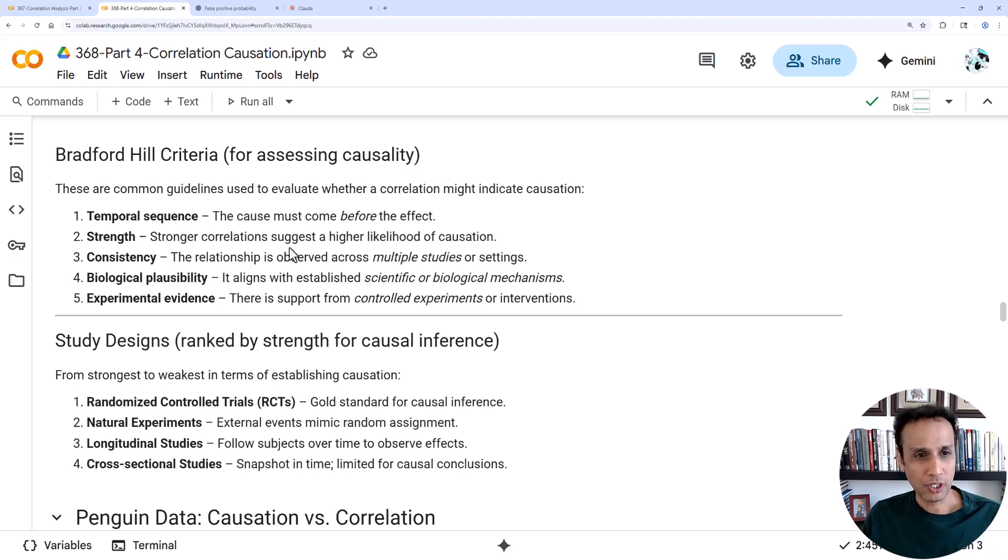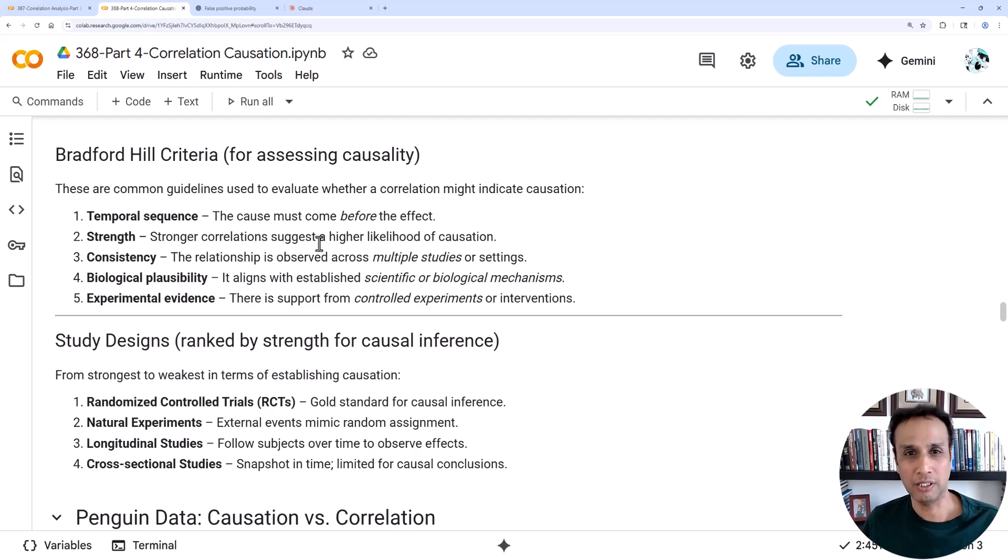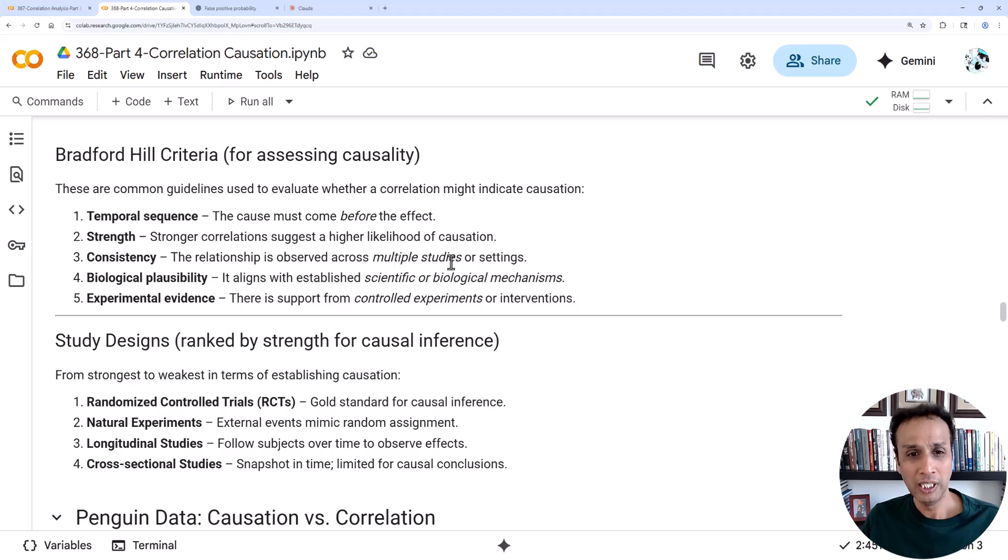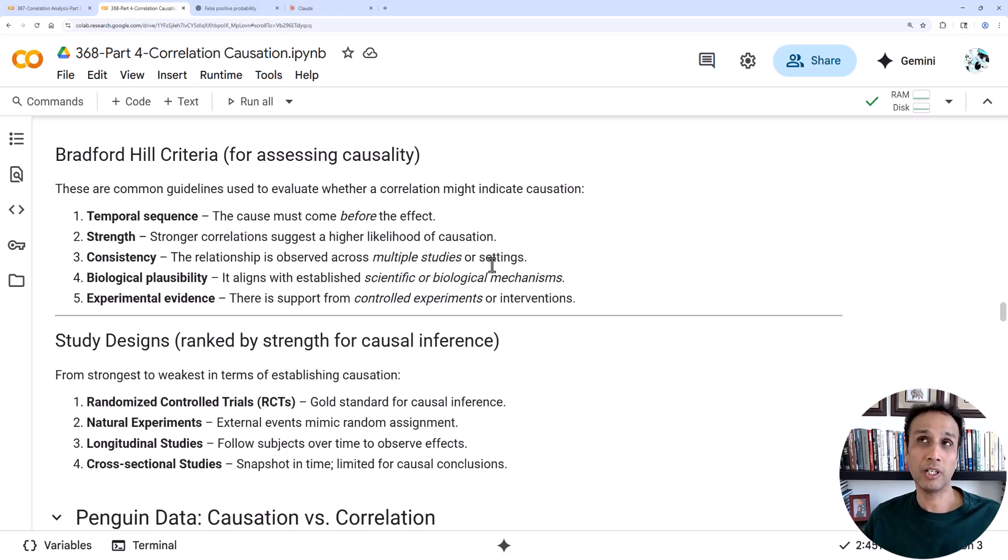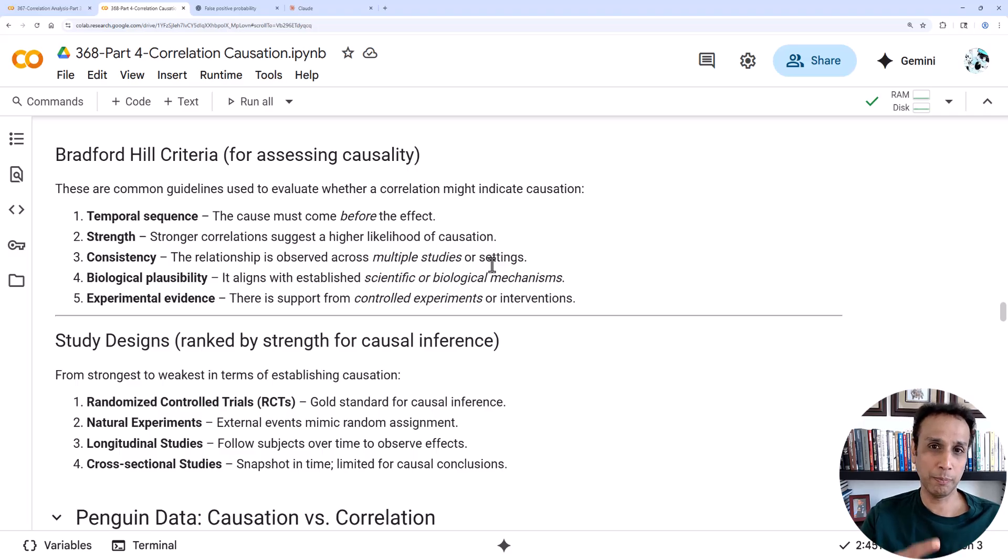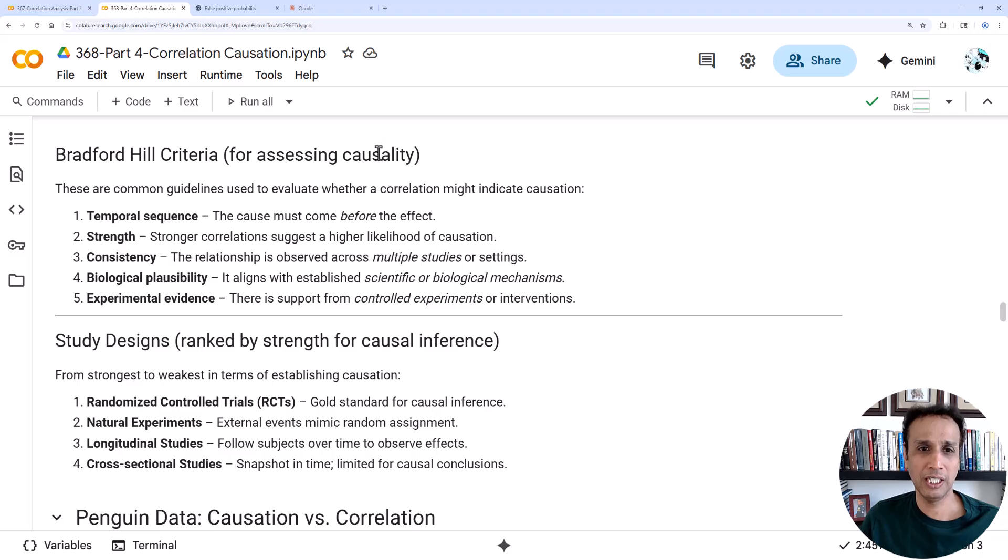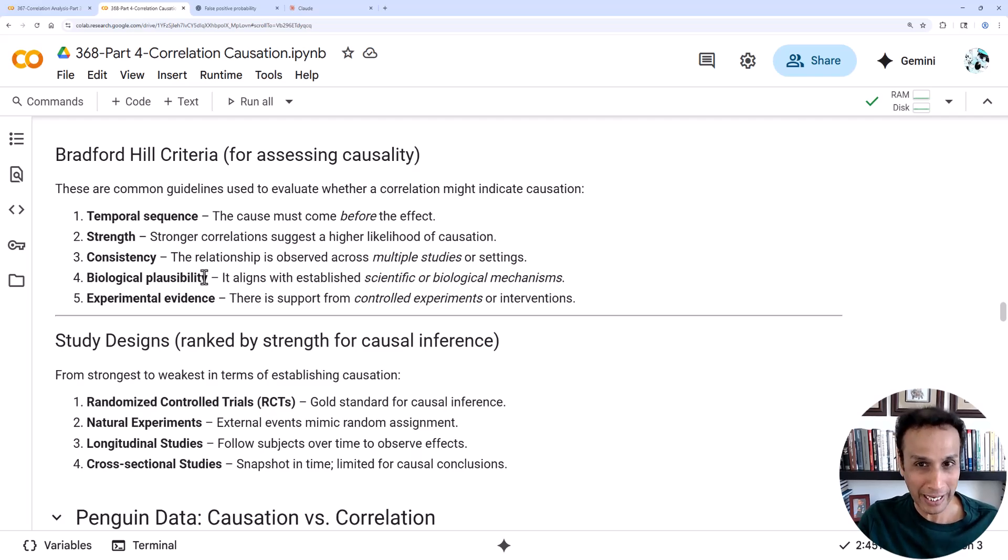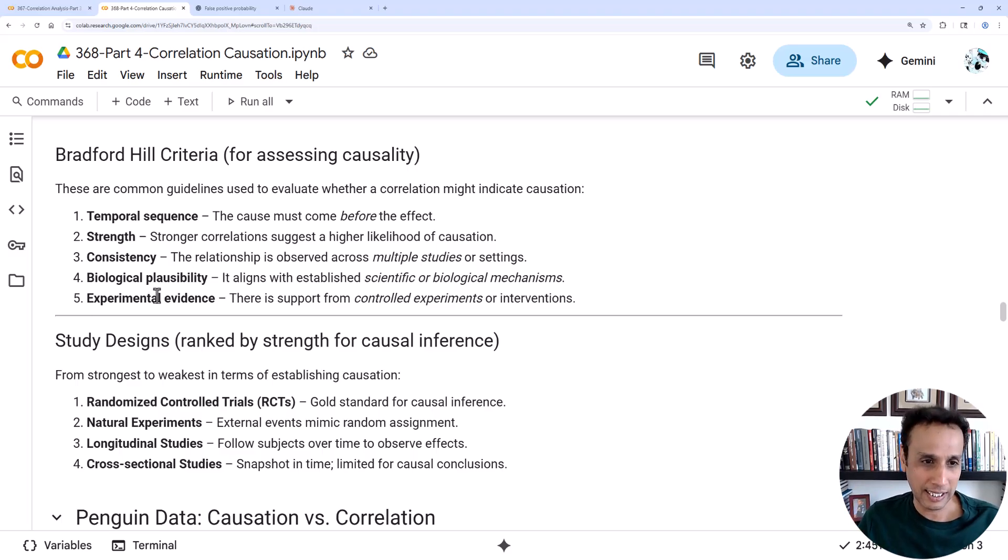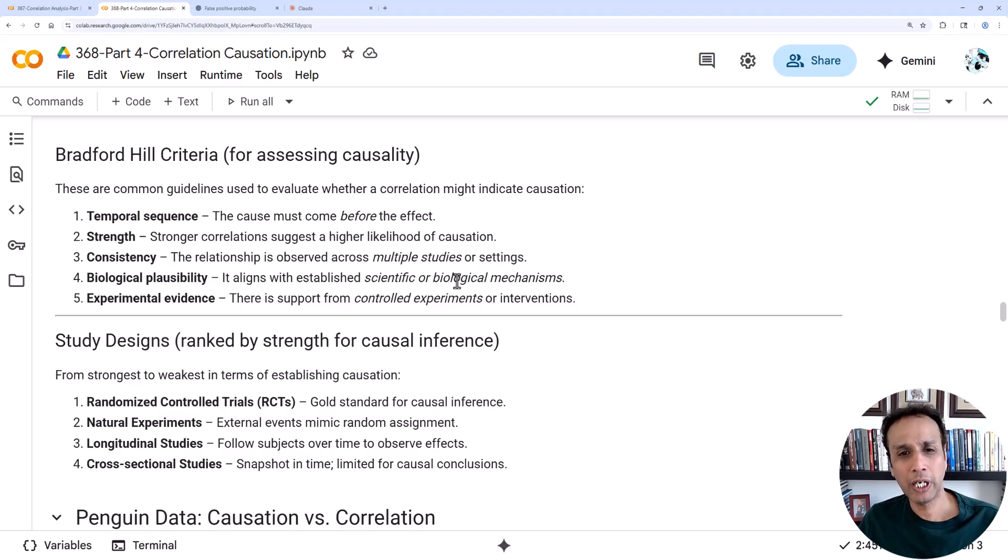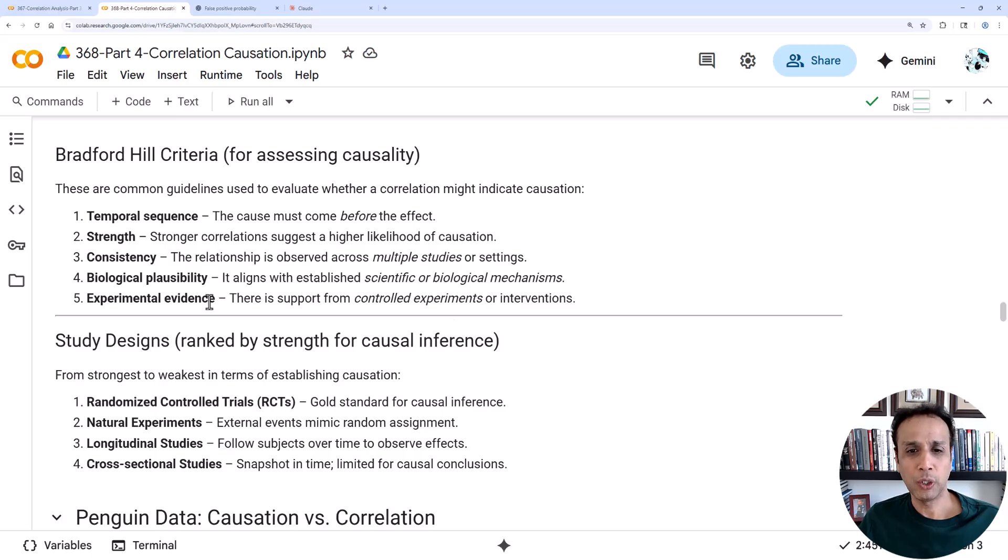Strength: this can be a bit challenging. Stronger correlations suggest higher likelihood of causation, but it doesn't say that it is, just higher likelihood. Consistency: the relationship is observed across multiple studies or settings. In our case, if you have different types of penguins and if you're looking at the flipper length and body mass, and if that correlation holds up across all the species, probably there is causation. Biological plausibility: at the end of the day it comes down to whether you have the right domain knowledge to actually infer the causation. Does it make sense from a biological or scientific point of view?